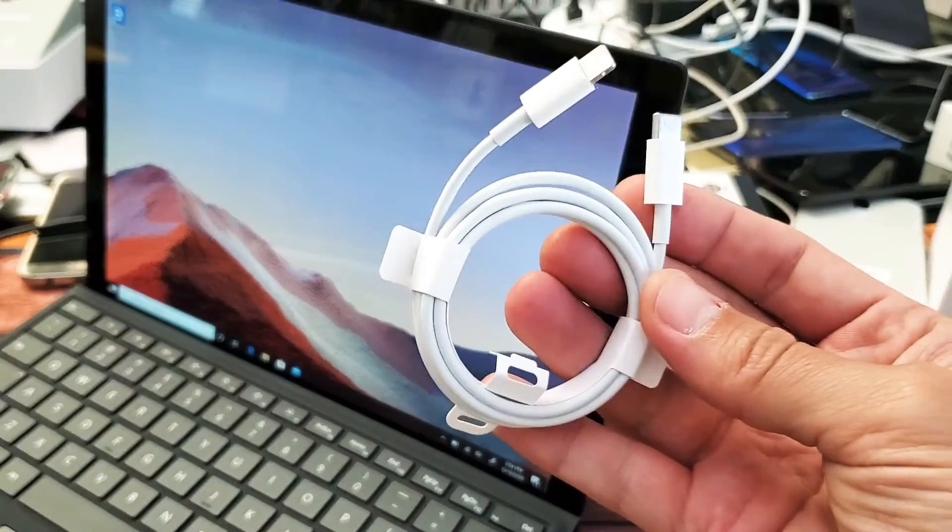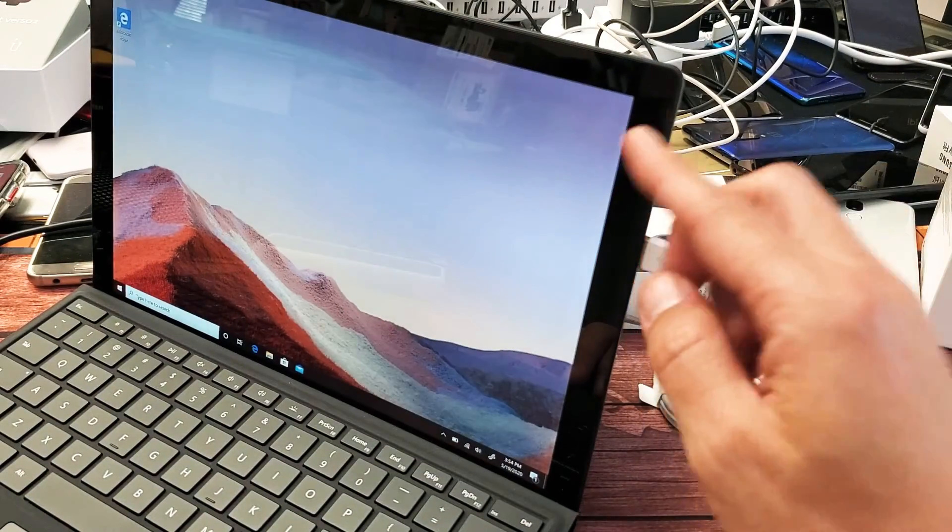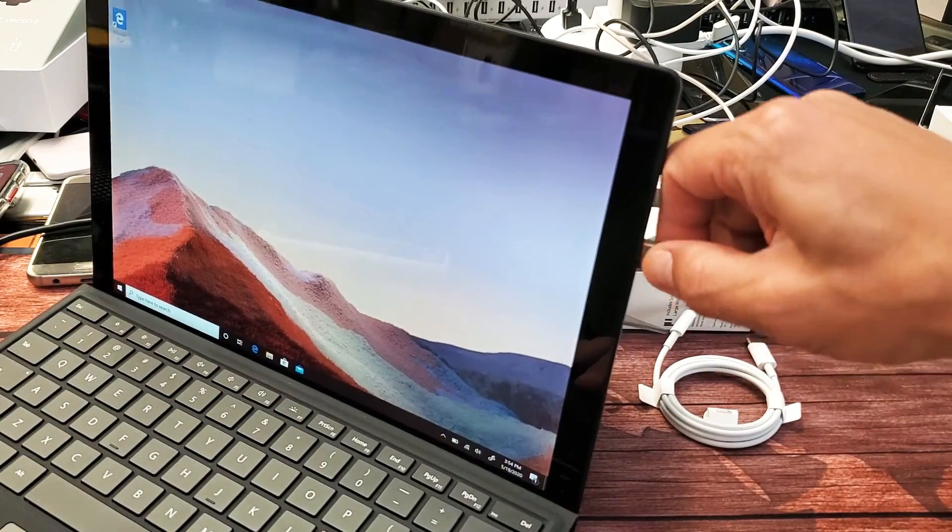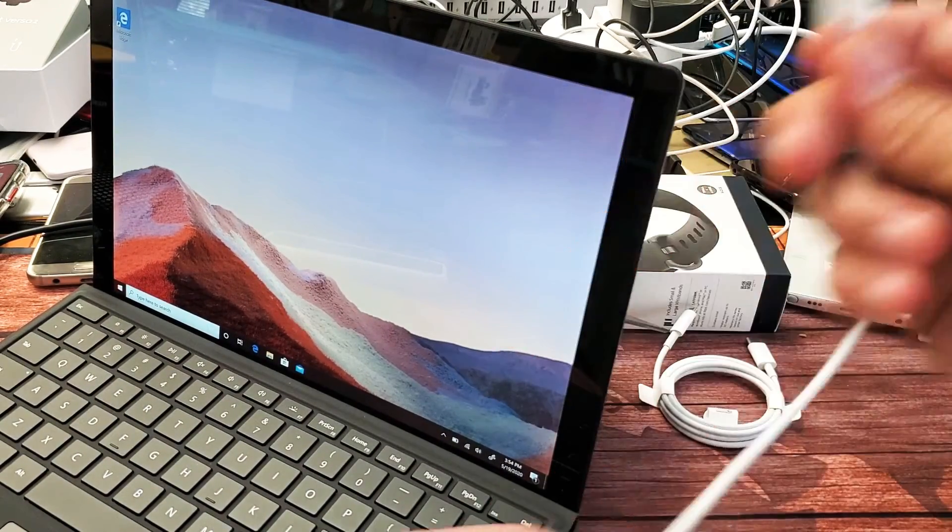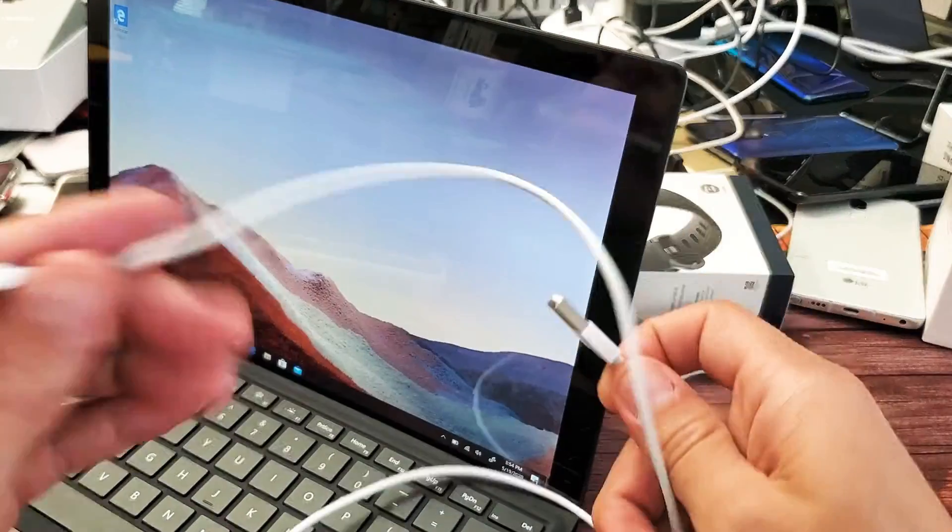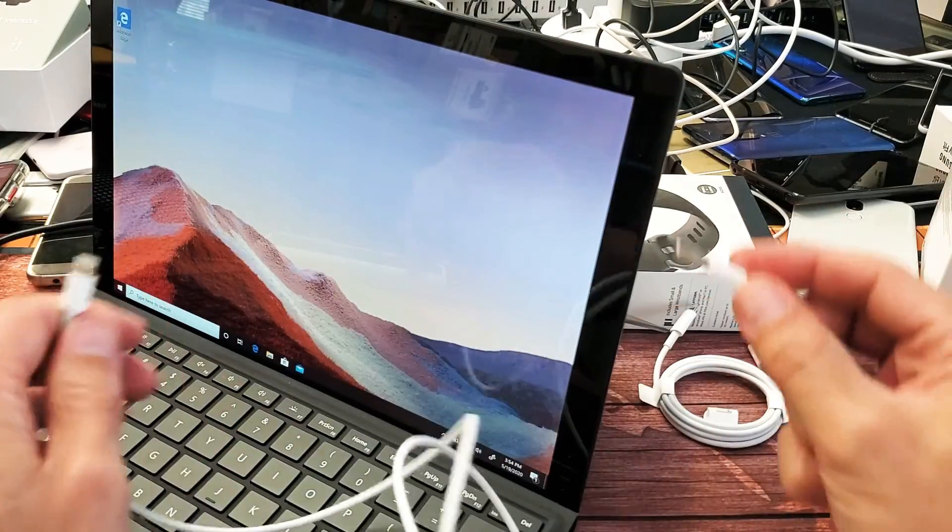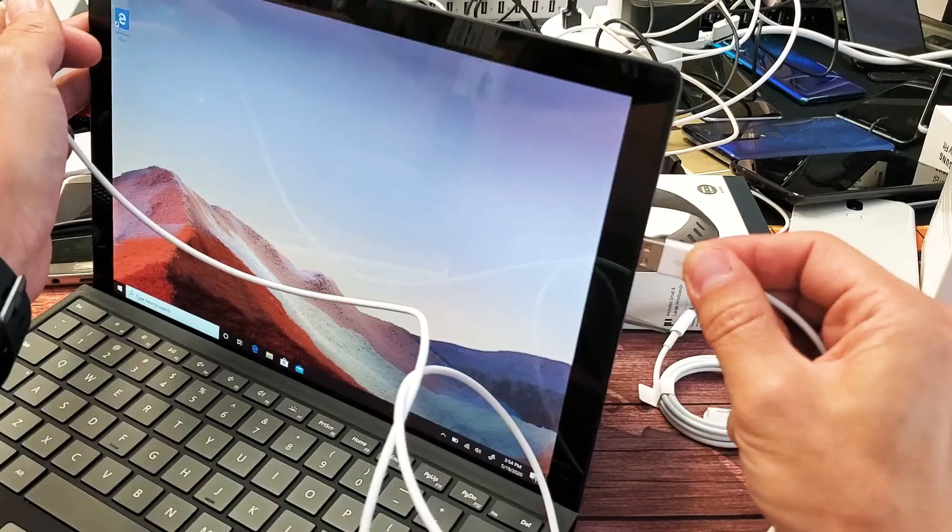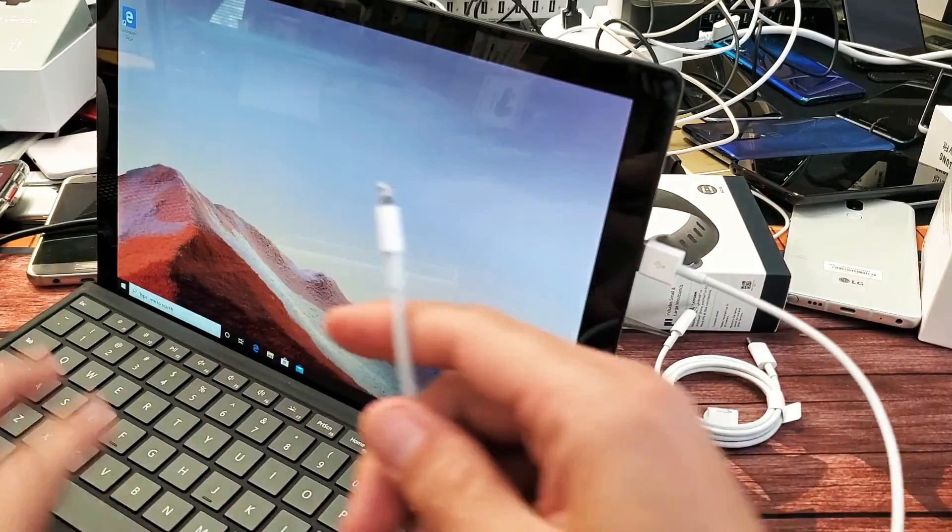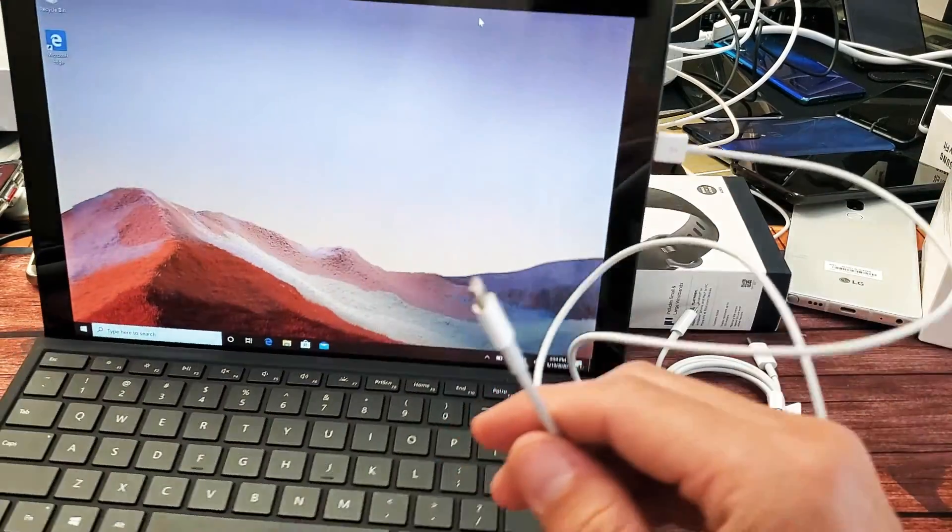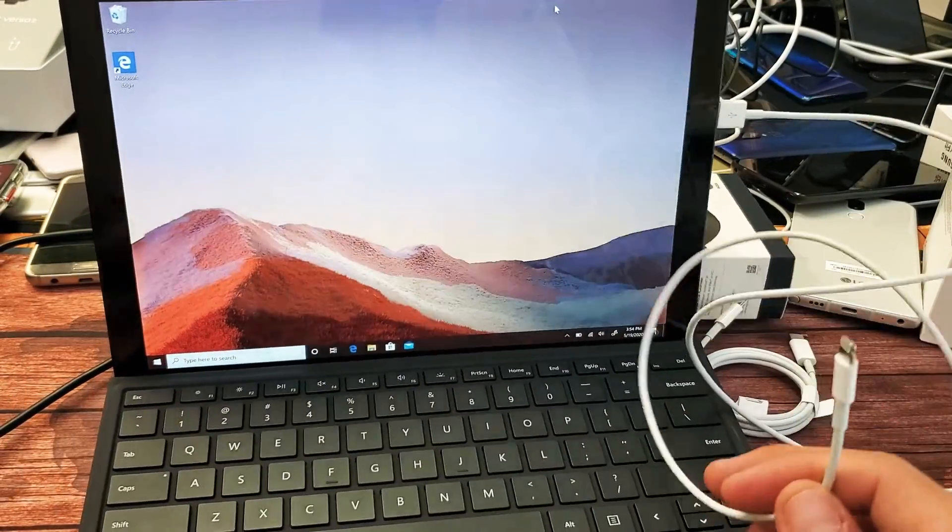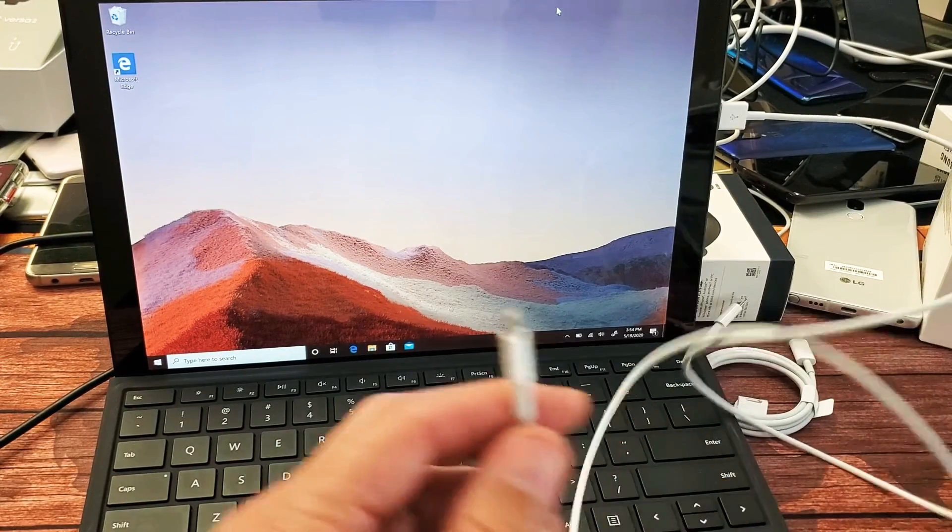Or if you don't have this, you can also use the traditional USB-A to a lightning port. And they both work the same way, so I'll just go ahead and use this one here, plug that one in, and now we're going to grab my iPhone here.